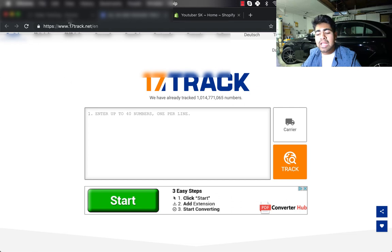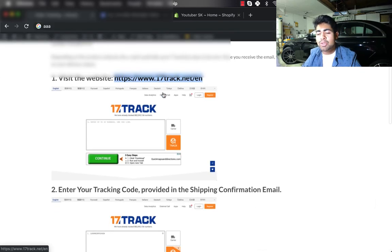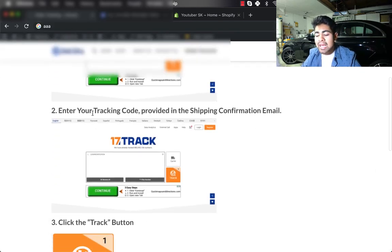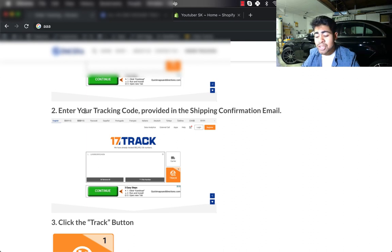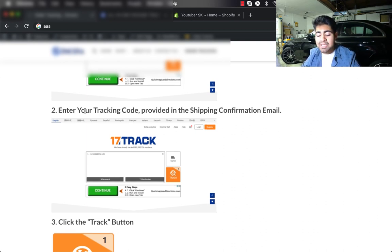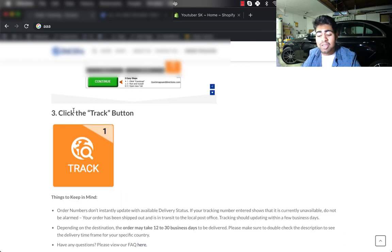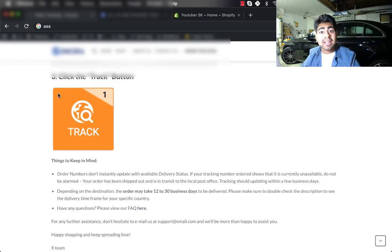Whatever orders are shipped via your supplier, the tracking number will be able to be tracked through this website. In the first step, you want to direct them to the website 17track.net. In the second step, you want to tell them they should be entering the tracking code in the box.